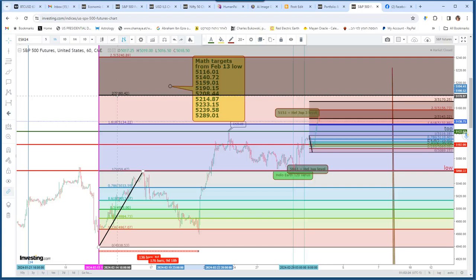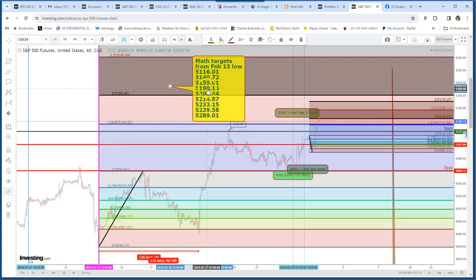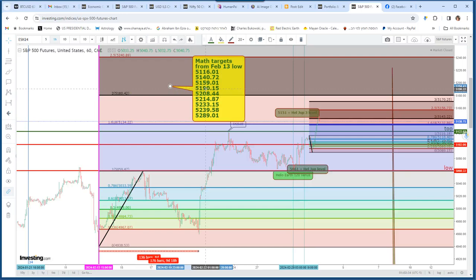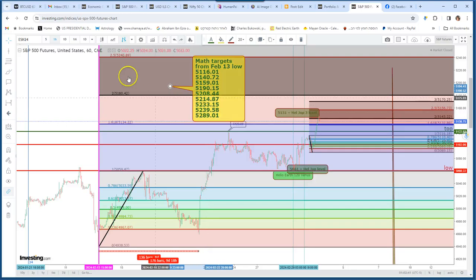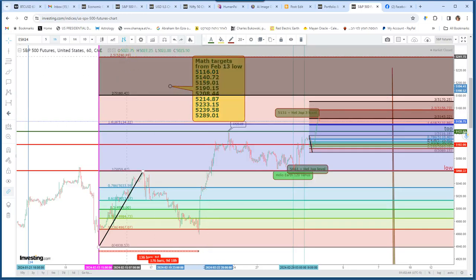If it goes above it, we have here 5190. So between 5182 and 5190 is the next target. And then 5208, 5214, 5233, and 5239.